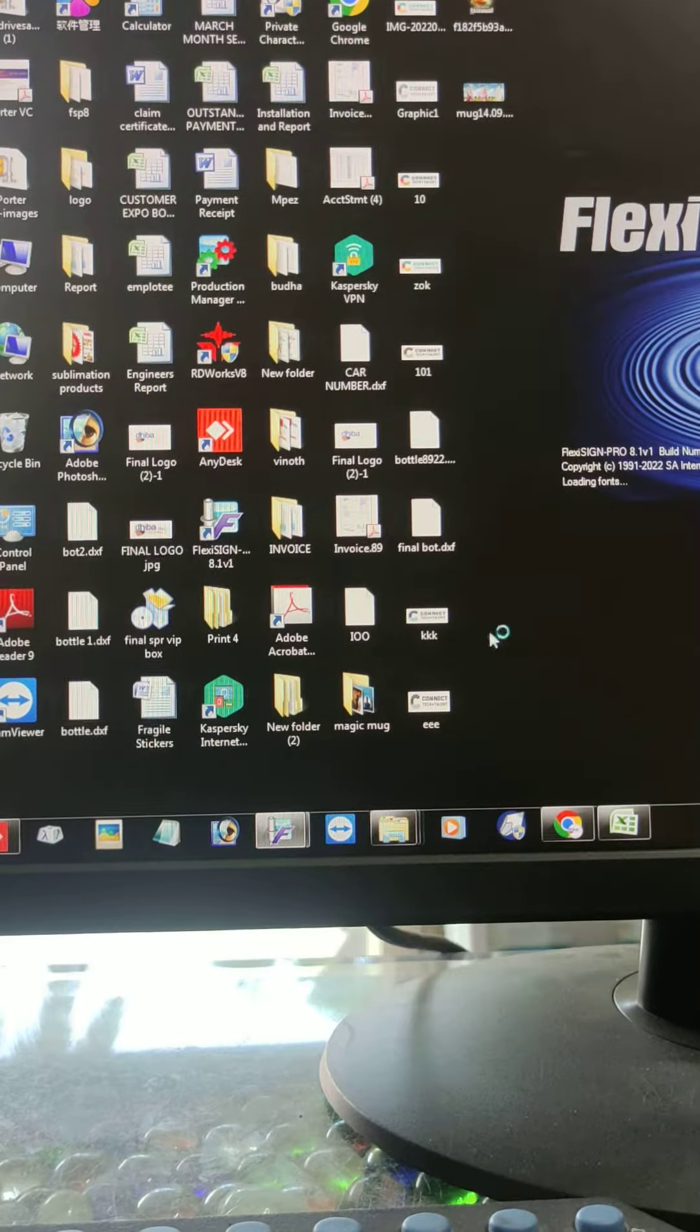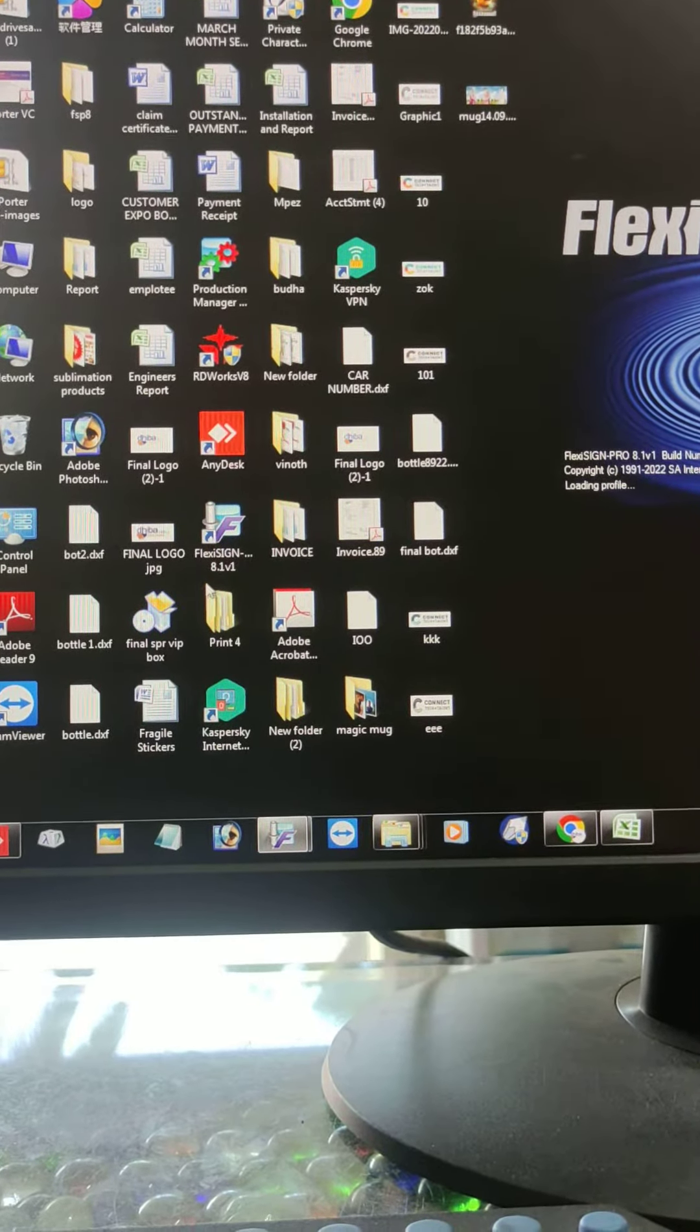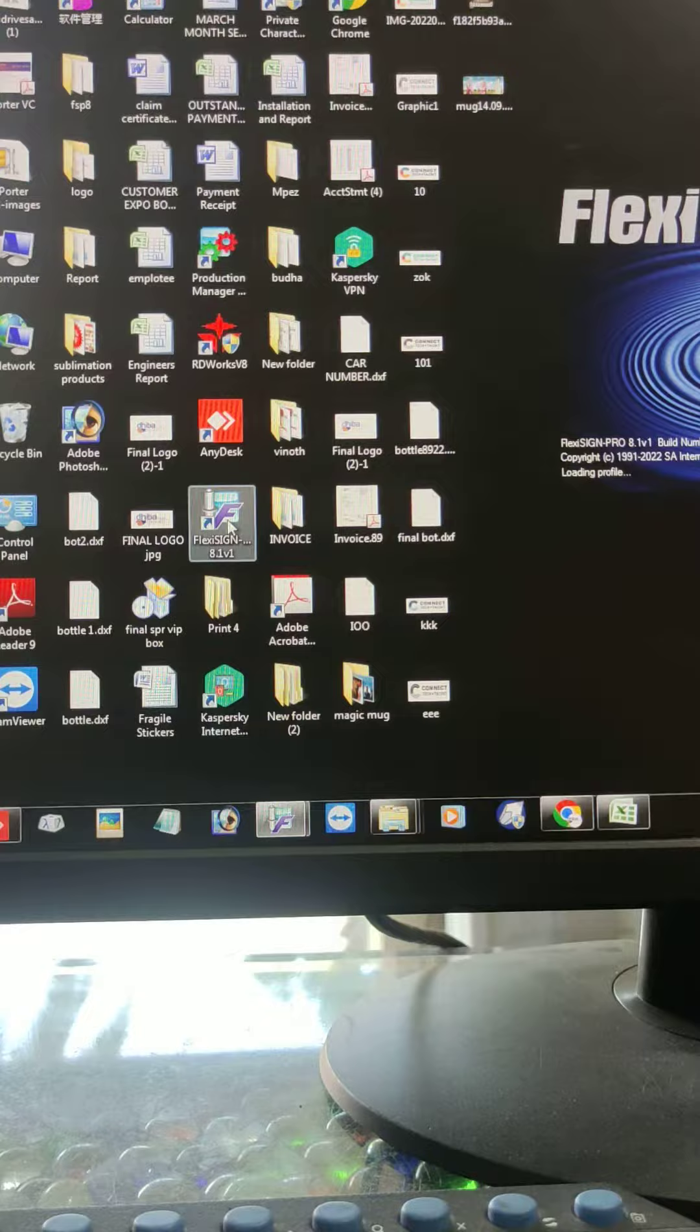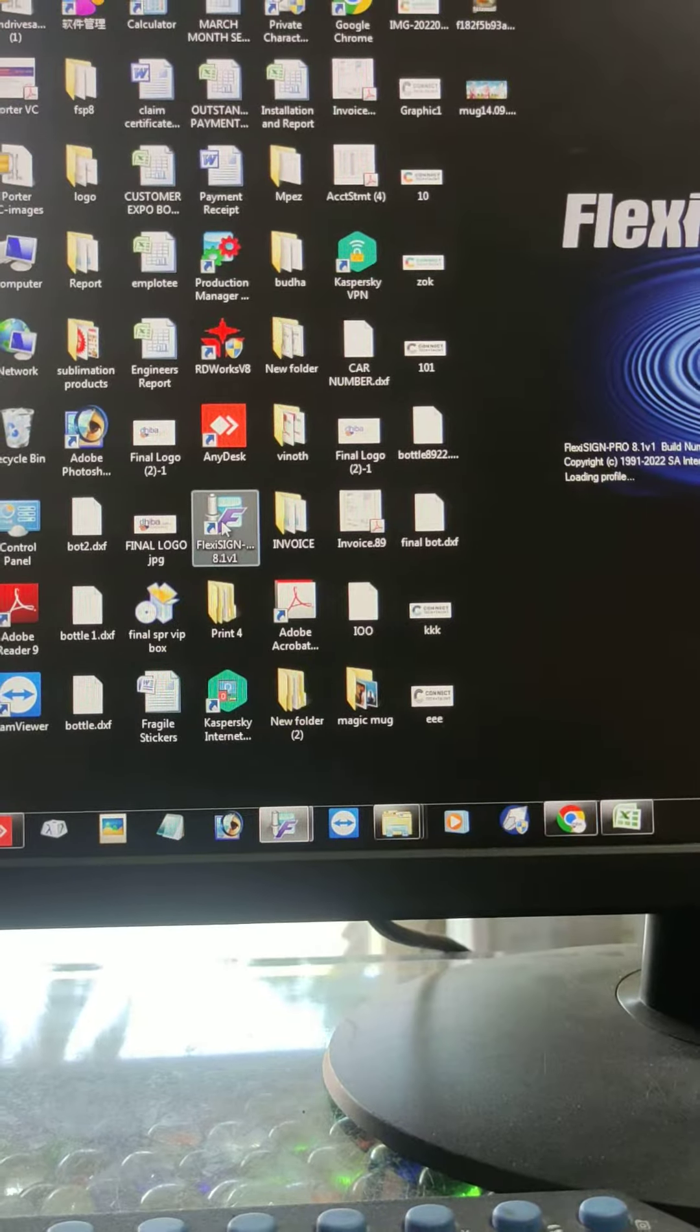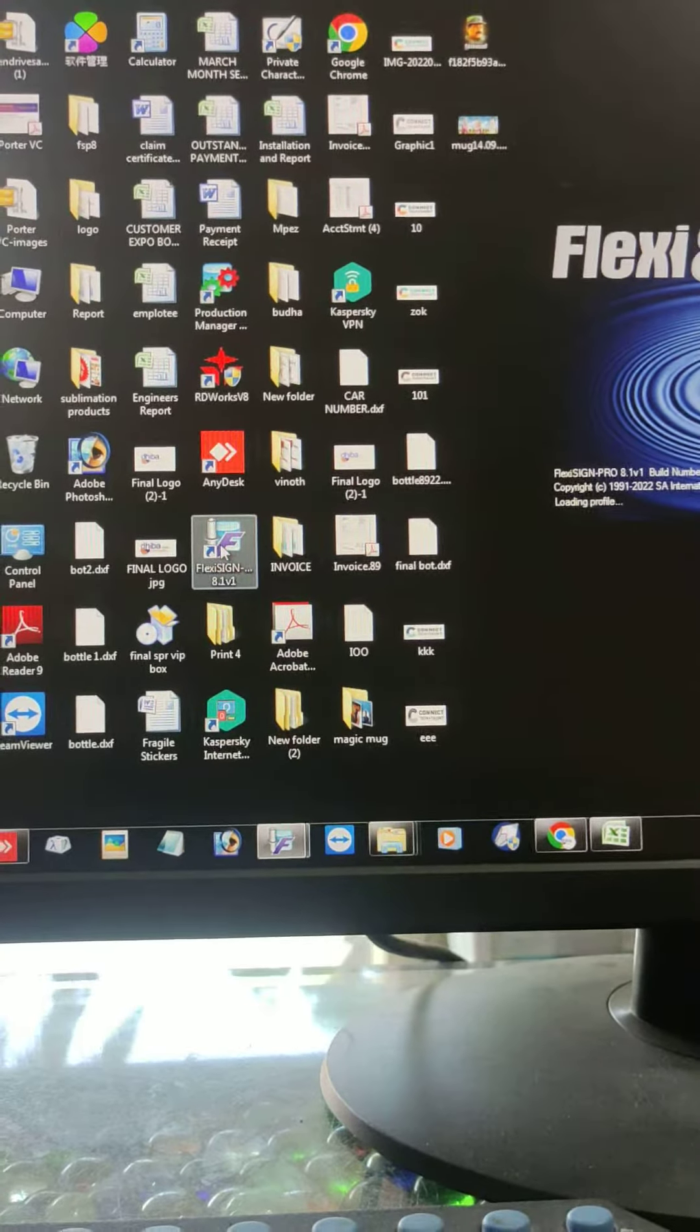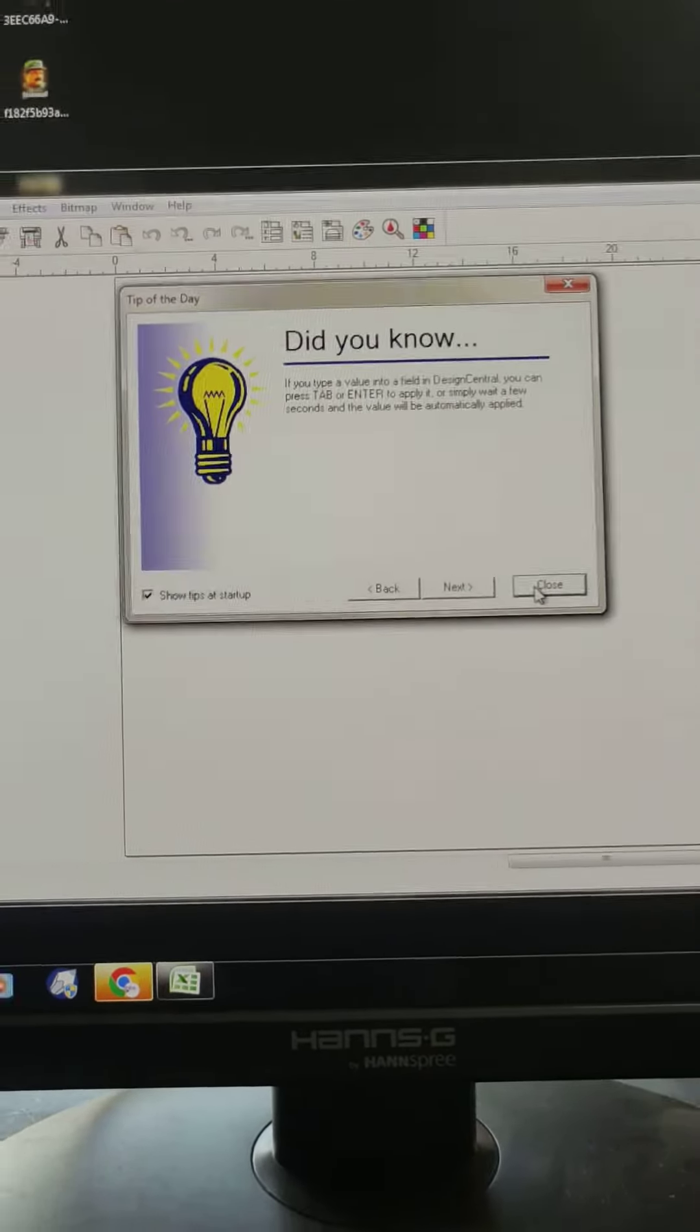We will see how to connect JK721 with Plexi software. This is the software. Just double-click Plexi, then click close.